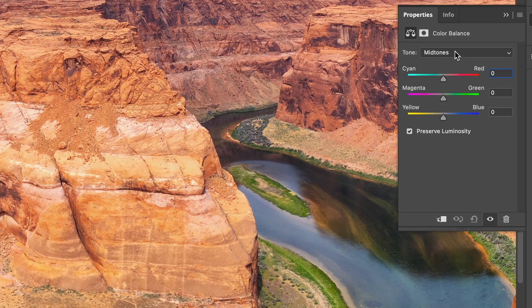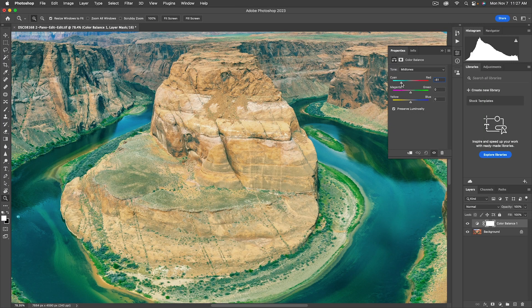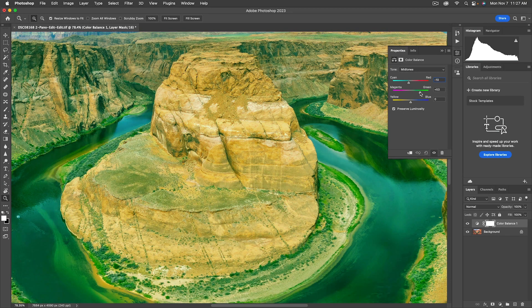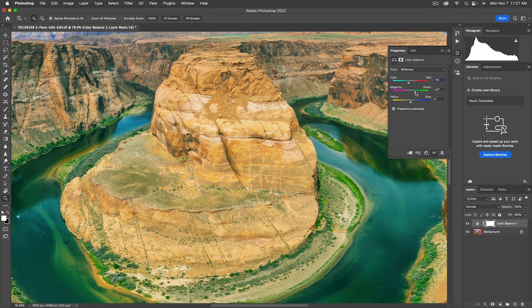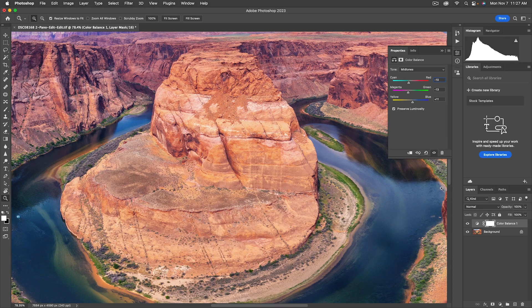You've got three choices: midtones, highlights, and shadows. Start with midtones. Add a bunch of red — that looks pretty awful. Then add a bunch of cyan. Generally both look awful when you push them that far, but one looks less awful. In this case cyan looks less awful, which tells me it needs some cyan. So bring the slider over just a little bit. For green/magenta, that's a tougher call — both look kind of bad, but it needs a little magenta. Lastly, yellow/blue — add some blue, and that's looking better.